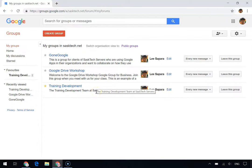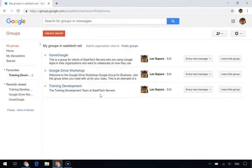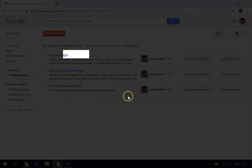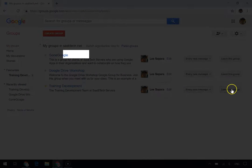All of the groups that you belong to are listed on your personal My Groups page. If you manage or own a group, that's indicated next to the name of the group.